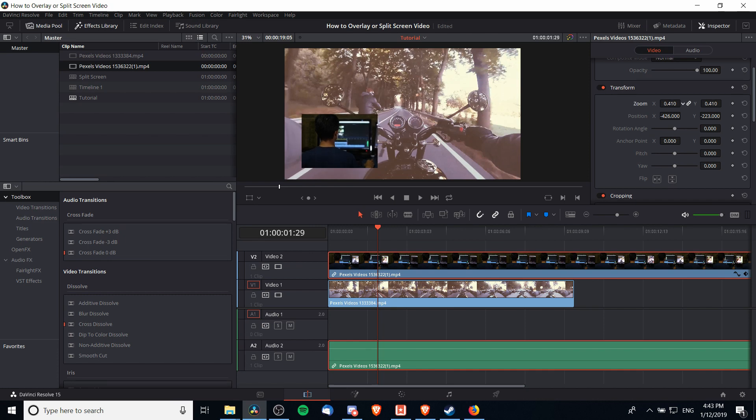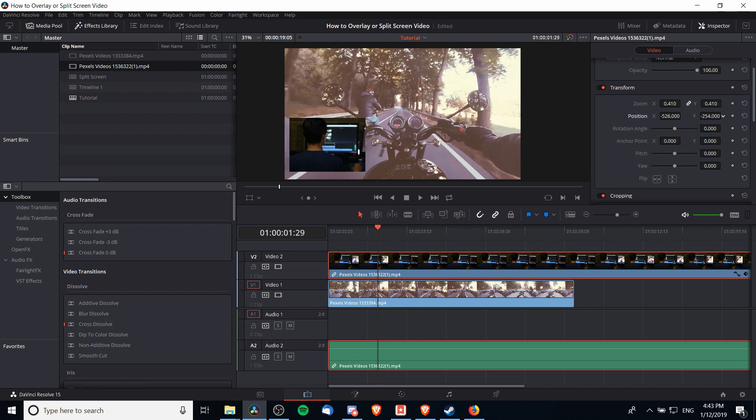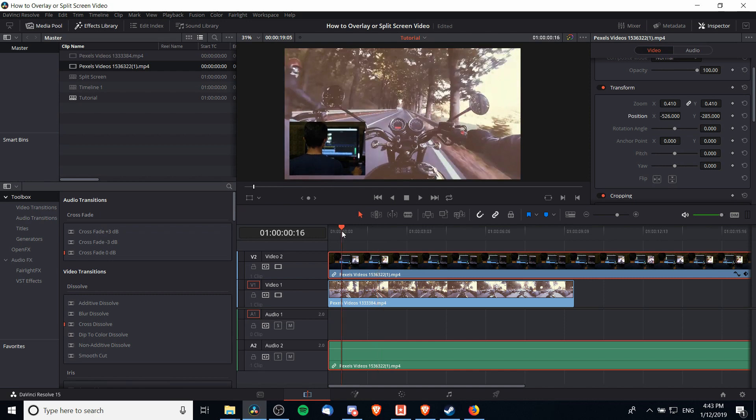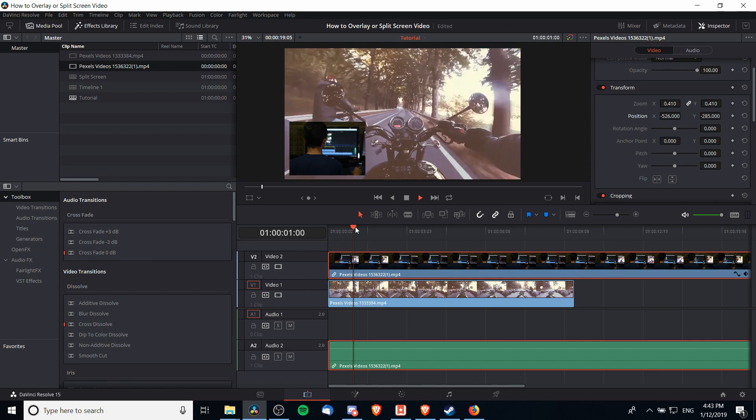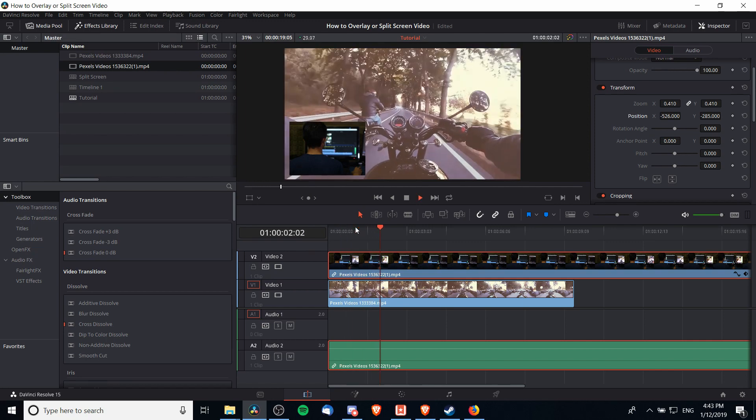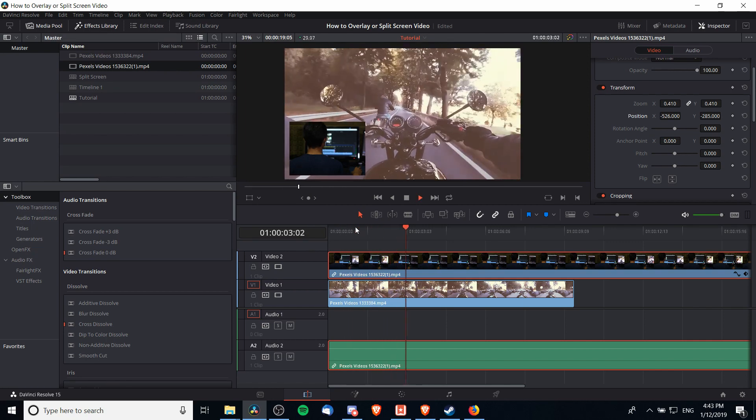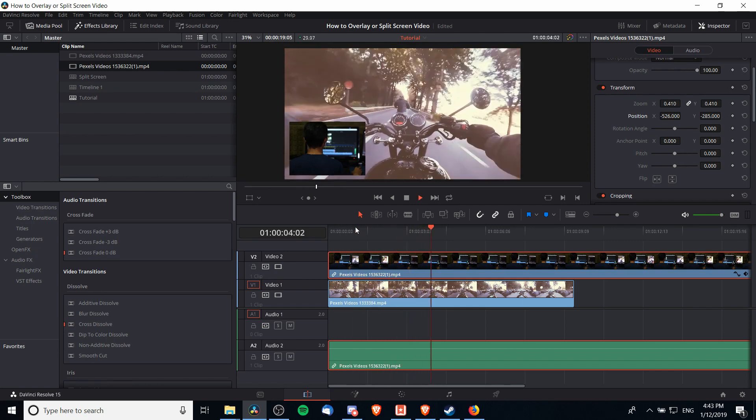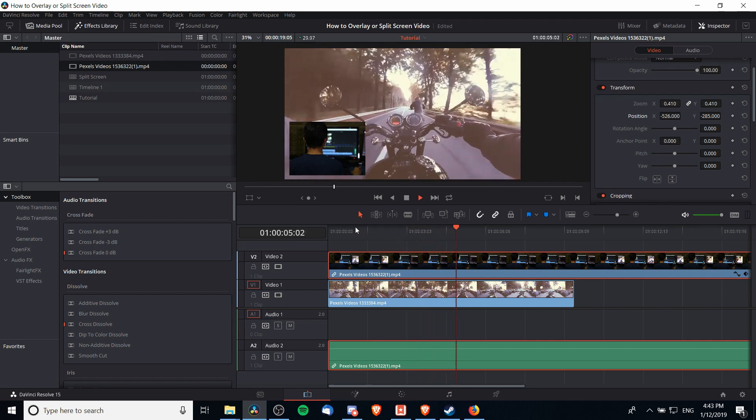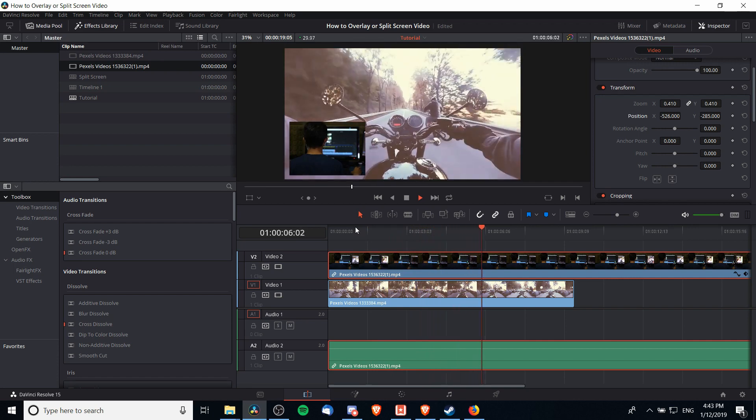zoom down to right about there, move it a little further over on the X position and the Y position. Now when we play our video back we'll be able to have both clips playing at the same time, but one is in the corner with a picture-in-picture effect and the other one is still our main video clip.